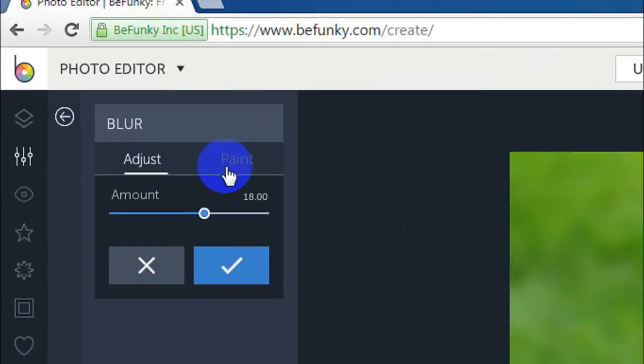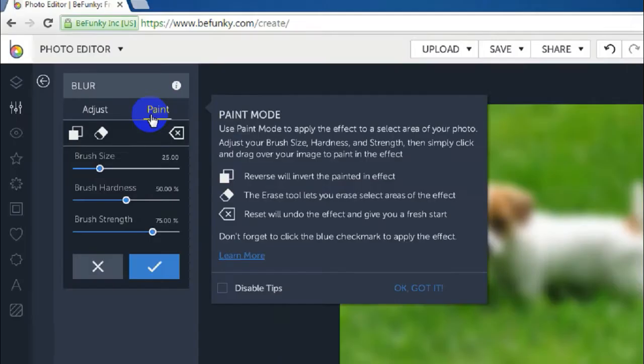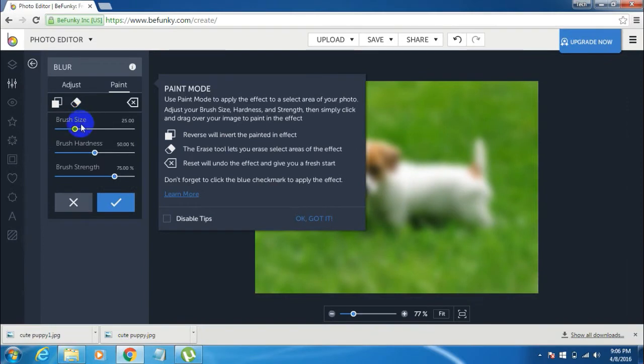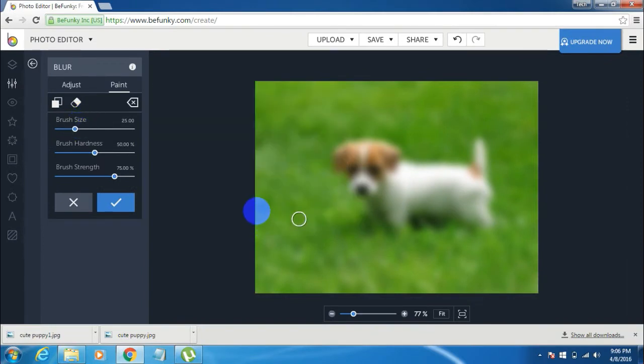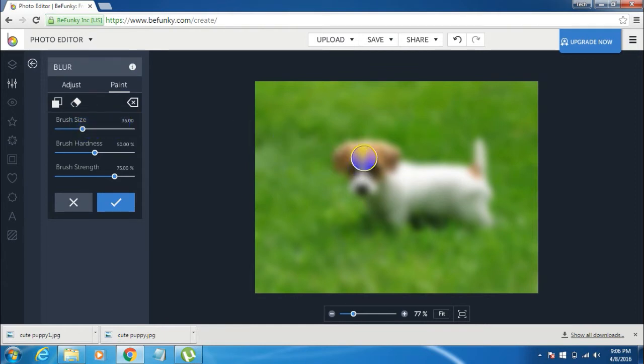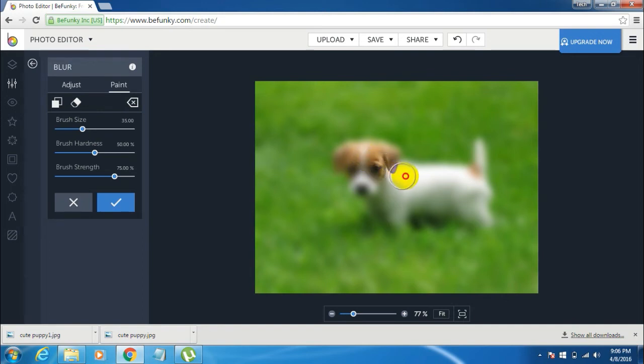Now once you do that, go to the paint tab over here. Now you can increase the brush size, I would like to, and now brush it on the part of the image which you want to be visible.